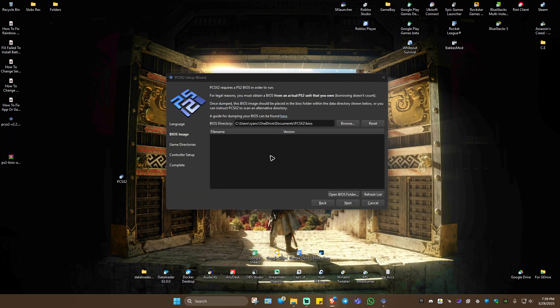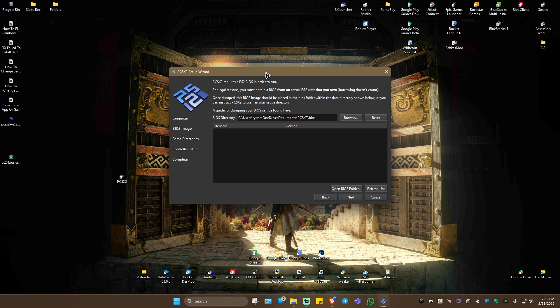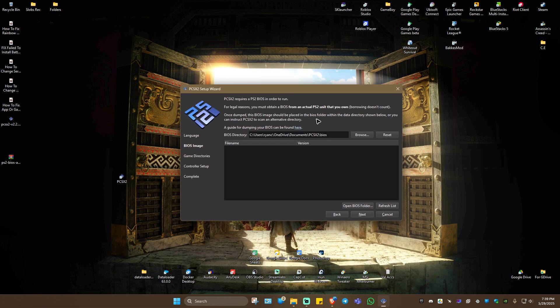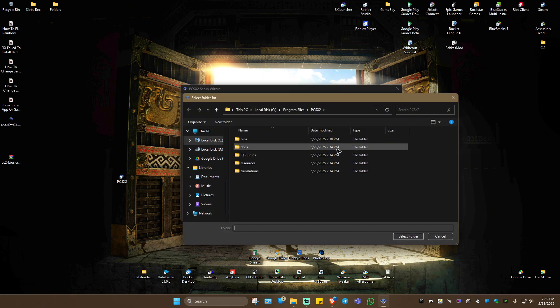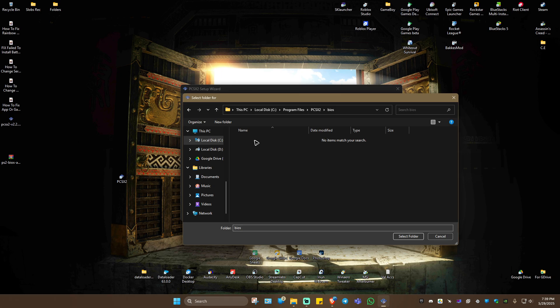If you just installed PCSX2, you'll be able to see this particular UI. If not, just rerun PCSX2 and it should work perfectly fine. Now, under BIOS image, you're going to click on Browse. As you might remember, we created the BIOS folder. Just go ahead and select that folder.